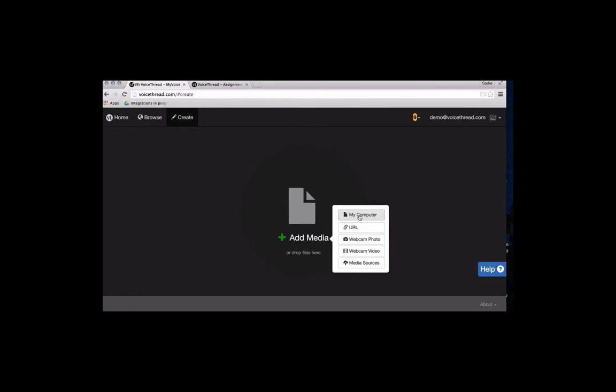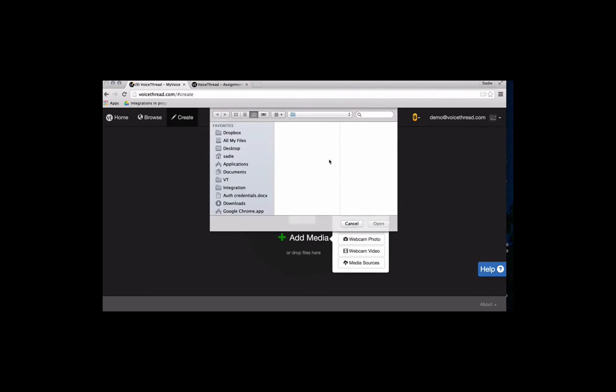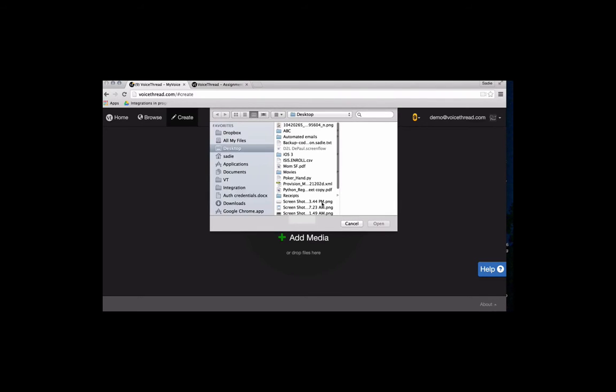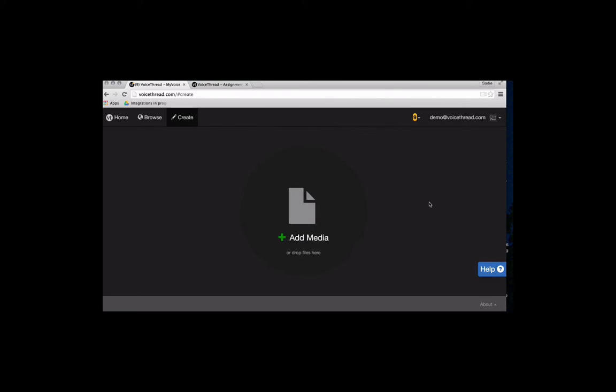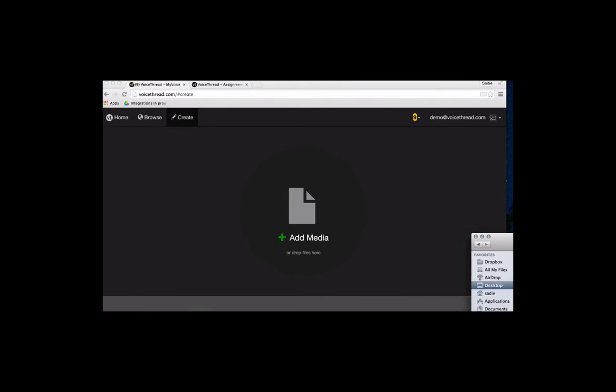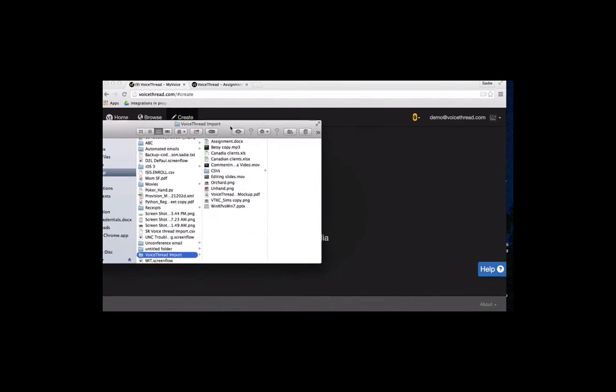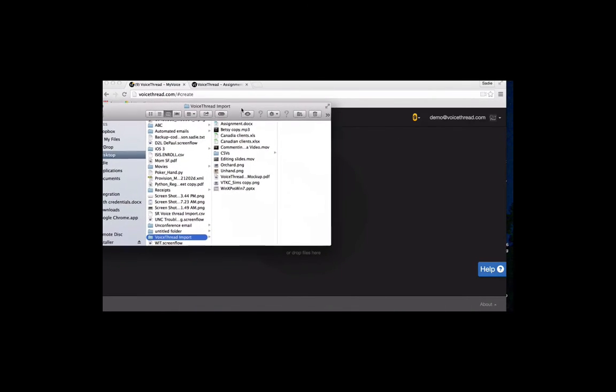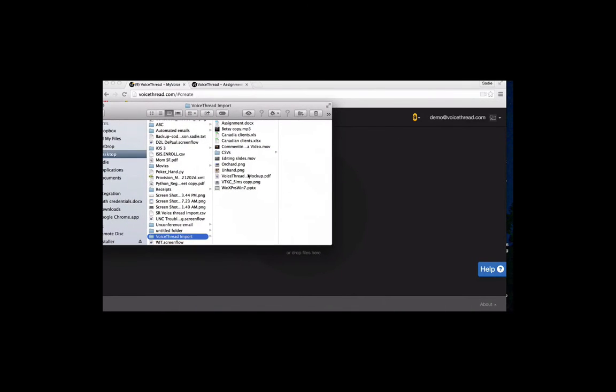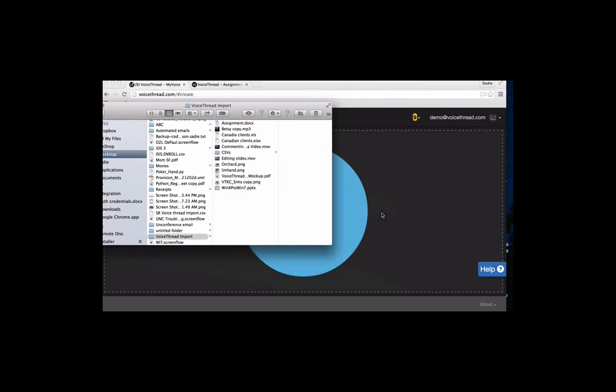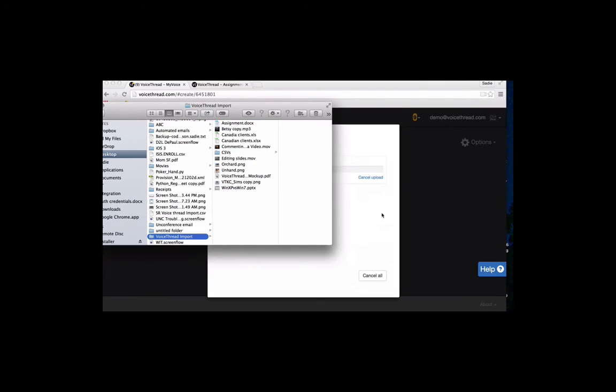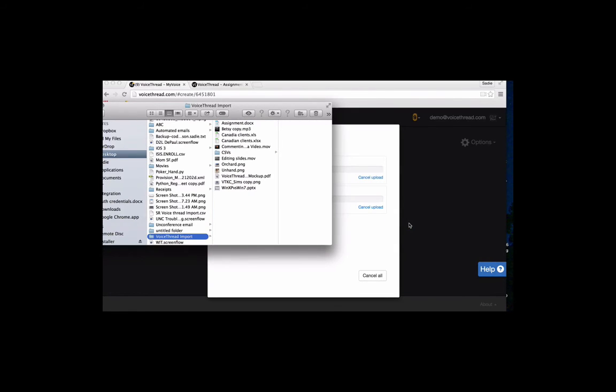My computer is probably the one you'll use the most often, because that's where all of your files are. So I could click on my computer to open up a browser window here. Or what's new in the new VoiceThread is I could pull over my finder window and find any of my files and simply drag them over and drop them.